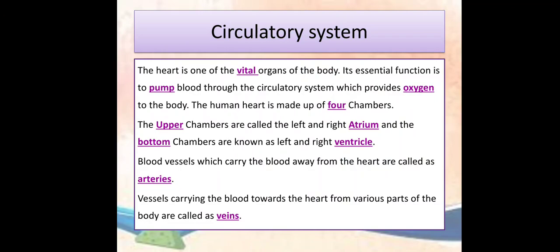Answers: The heart is one of the vital organs of the body. Its essential function is to pump blood through the circulatory system, which provides oxygen to the body. The human heart is made up of four chambers. The upper chambers are called the left and right atrium, and the bottom chambers are known as the left and right ventricle. Blood vessels which carry blood away from the heart are called arteries. Vessels carrying blood toward the heart from various parts of the body are called veins.